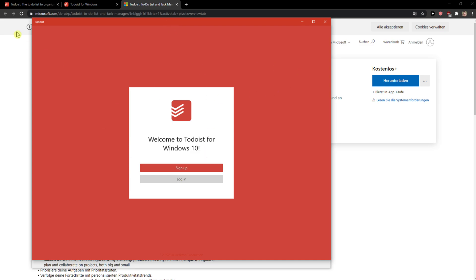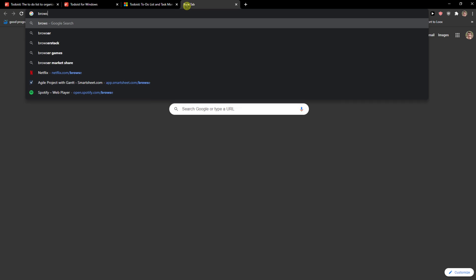And yep, so this is how we can simply install Todoist on computer, on PC, Browser Extensions even like here.